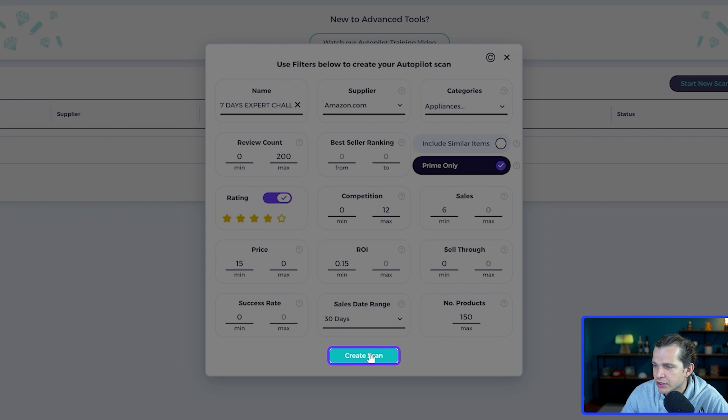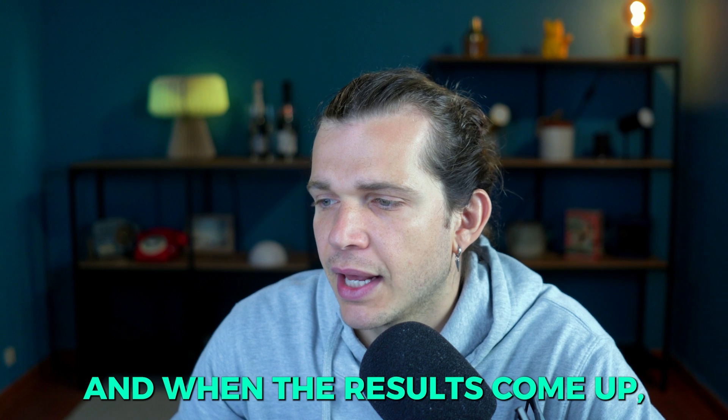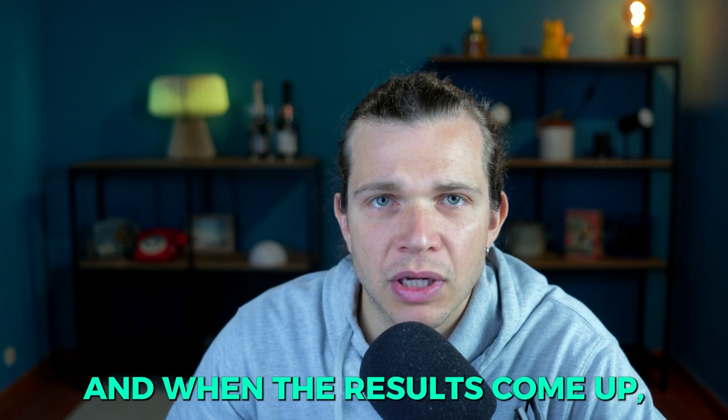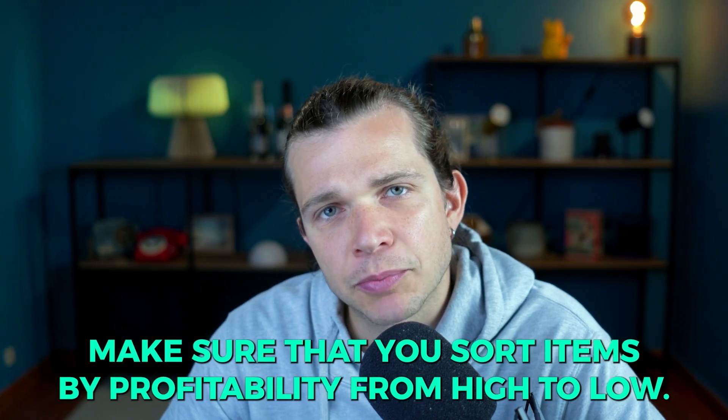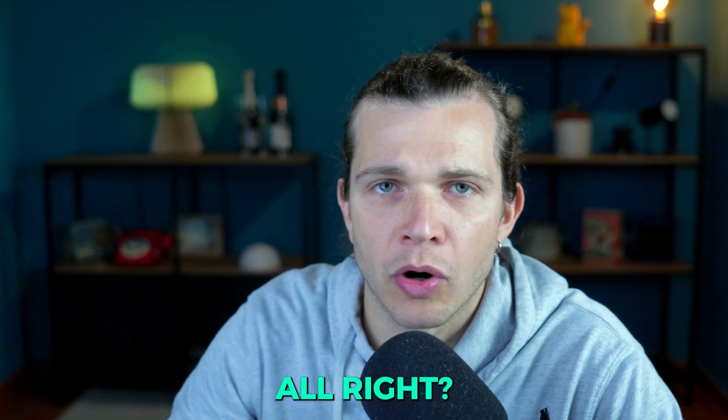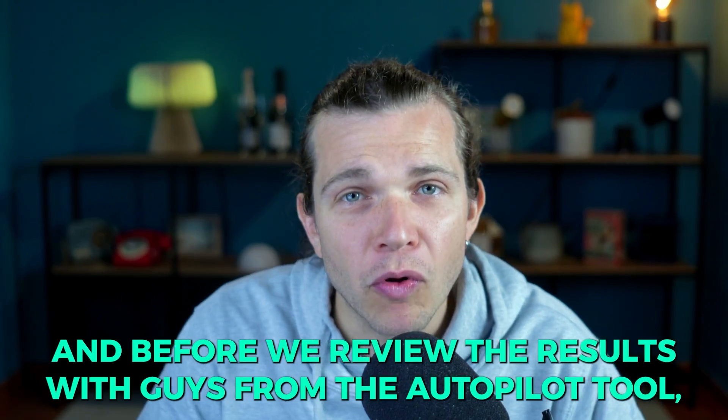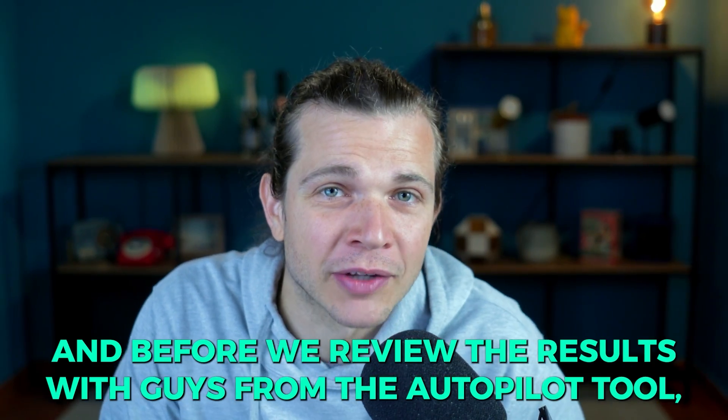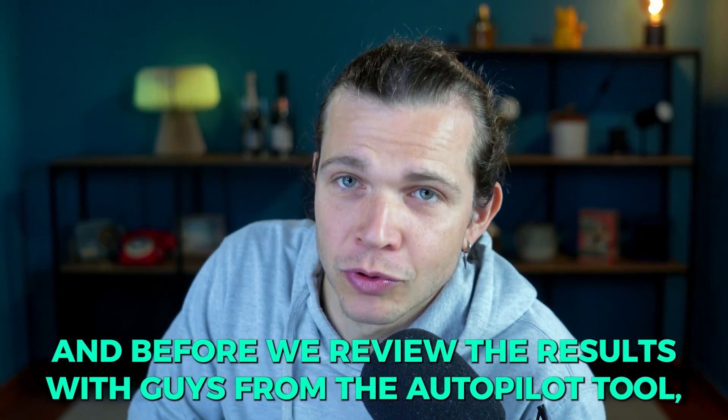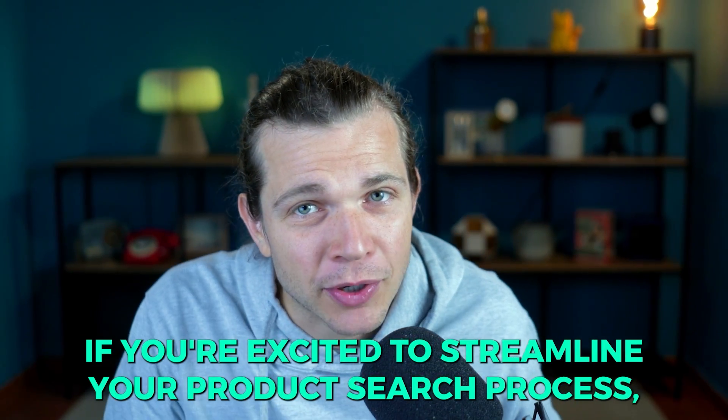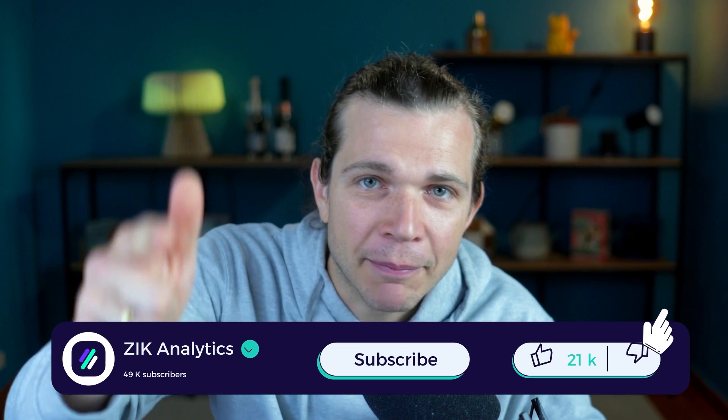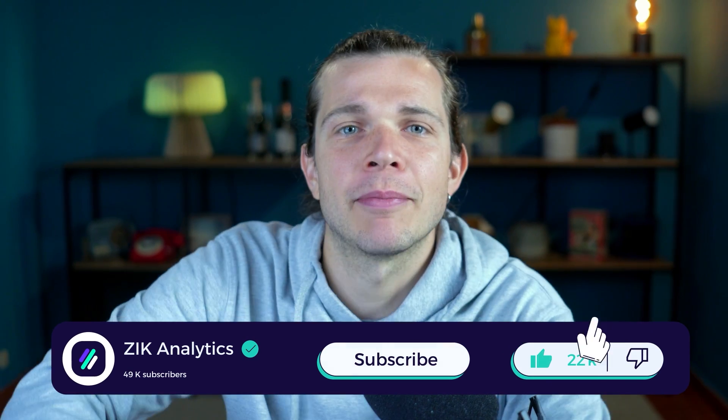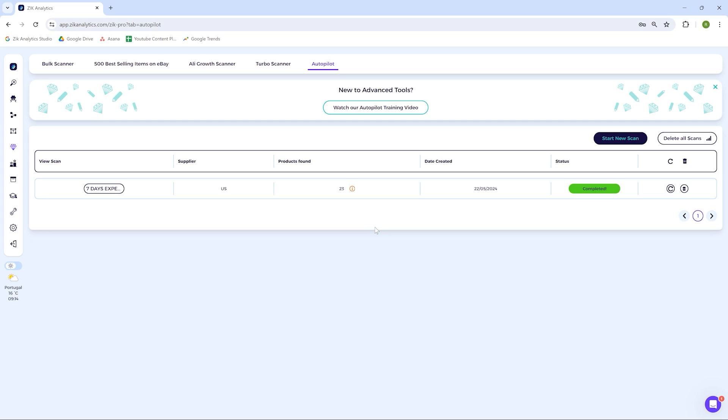Then you click the search, and that's it. When the results come up, make sure that you sort the items by profitability from high to low. Before we review the results from the autopilot tool, if you're excited to streamline your product search process, hit the like button and subscribe for more tips like this.